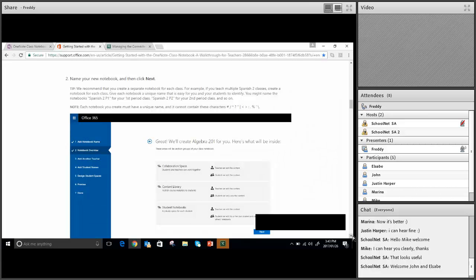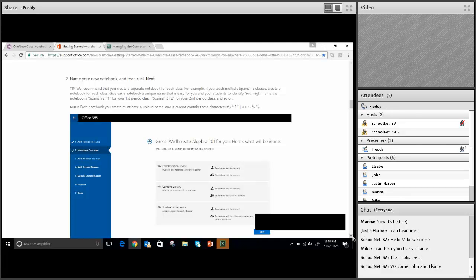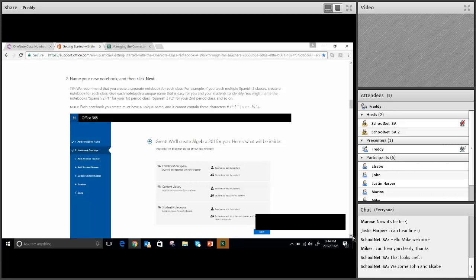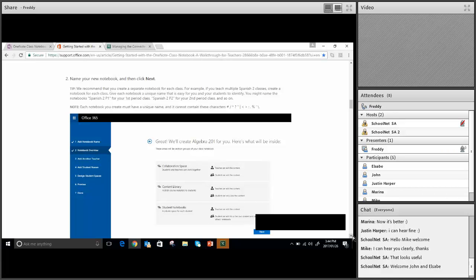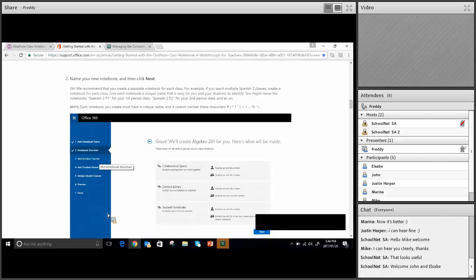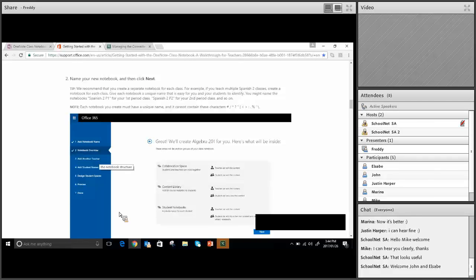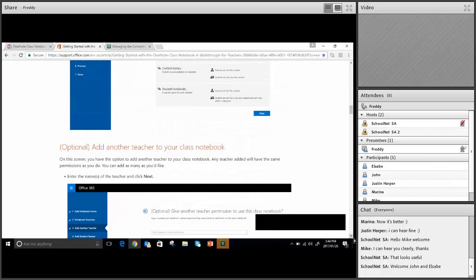There will be a wizard that will actually guide you to create your collaboration space, your content library, and your student notebooks will automatically be created by that wizard, which is a very simple one. When you start doing it yourself, you actually see that Microsoft has made it very simple for the teachers. Just as you are doing this, there are videos that guide you on what you are supposed to be doing. This is where you create your class, you can add a teacher if you are not the only teacher.